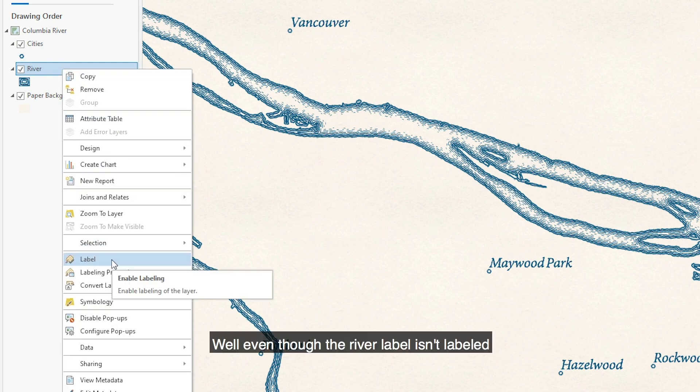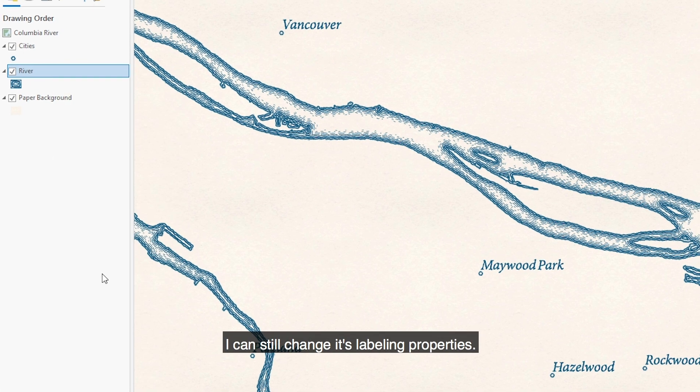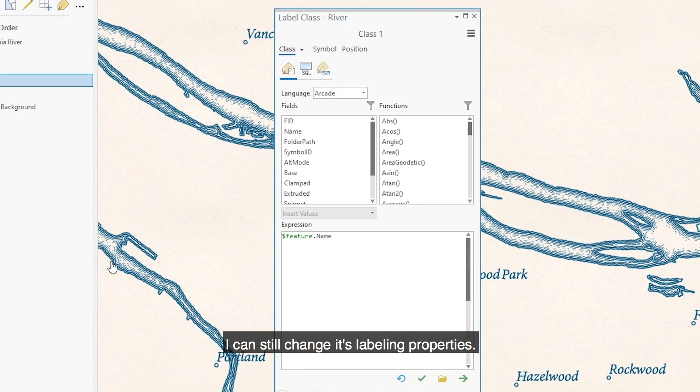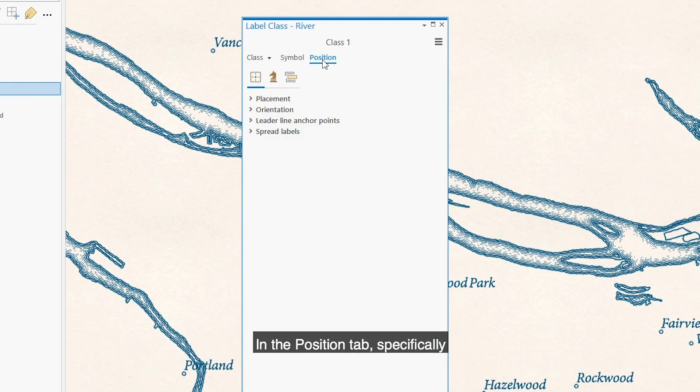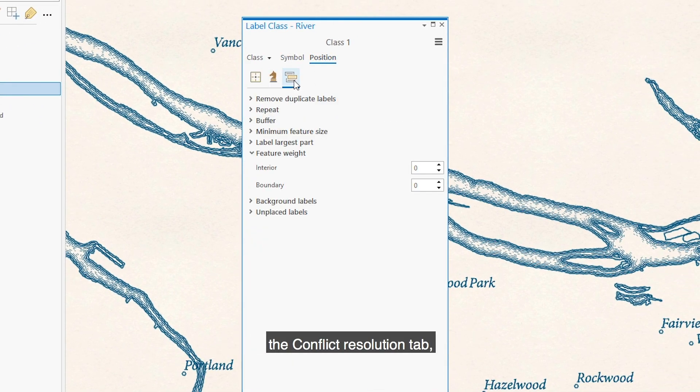Well even though the river layer isn't labeled, I can still change its labeling properties. In the position tab, specifically the conflict resolution tab,